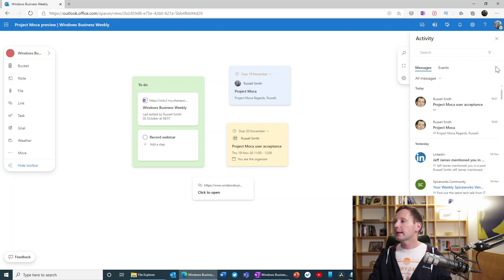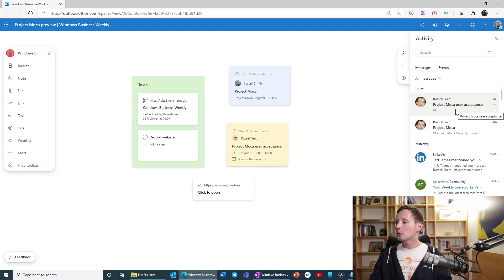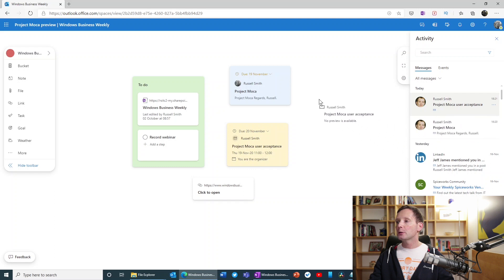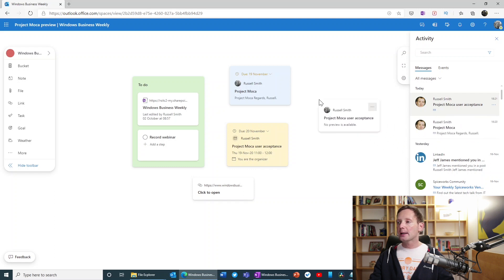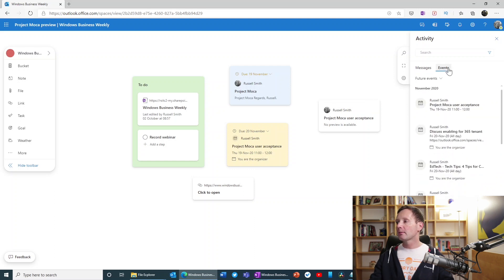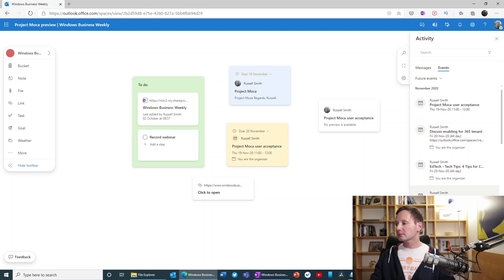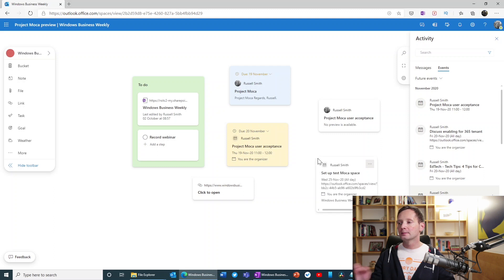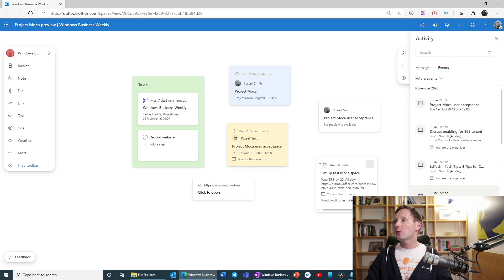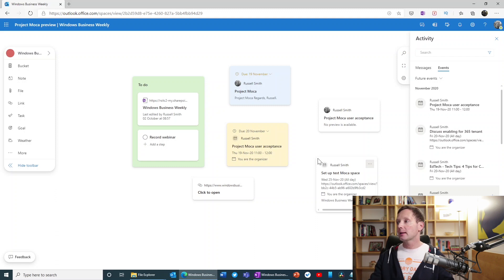Now you can see here, for instance, I have an email called Project Mocha user experience. And if I want to add that to my space, all I need to do is bring it across and drop it onto the space. And it's as simple as that. I can also click events and do exactly the same thing for this. So I can just drag that across, set up a test Mocha space. And there we have it recorded on our space. And it's really as simple as that.